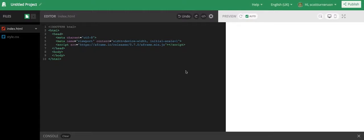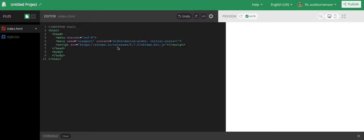So set up a standard basic HTML document. And the only thing that's different this time is this. It's aframe.io release as a script. We're going to use A-Frame and we're just going to have a little play with trying things out with it.